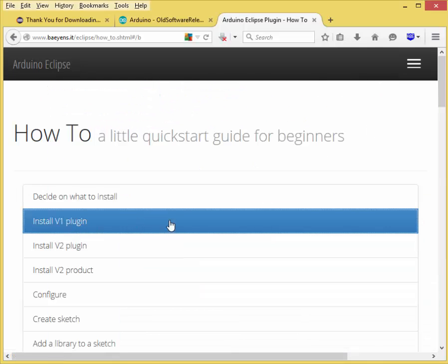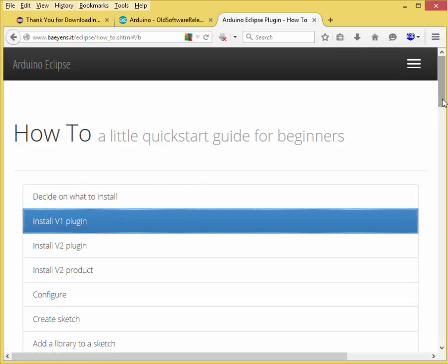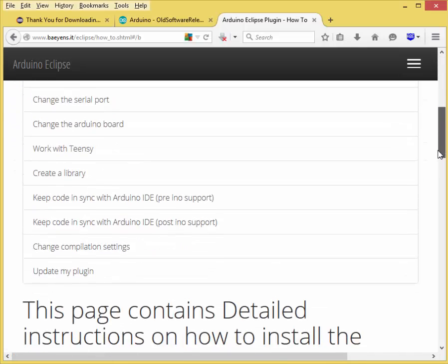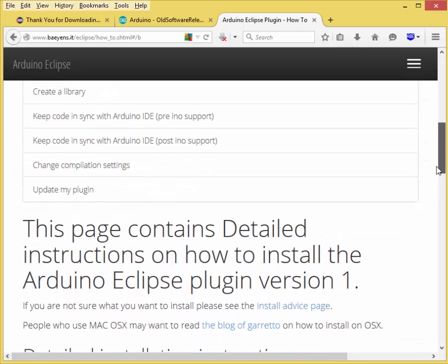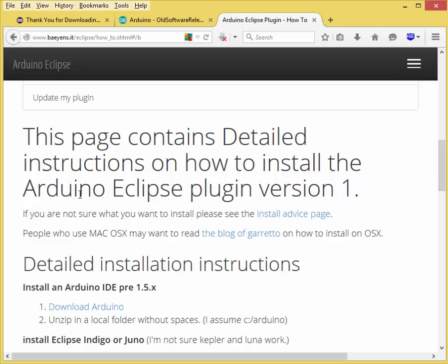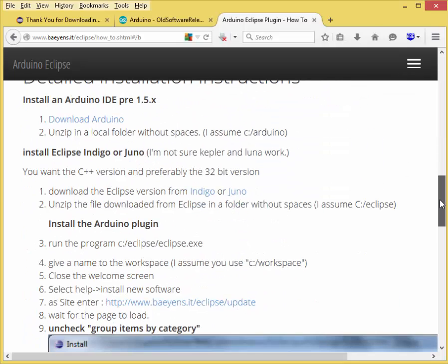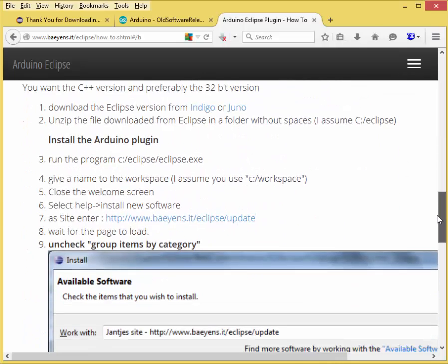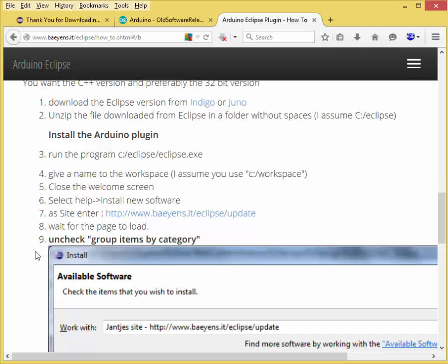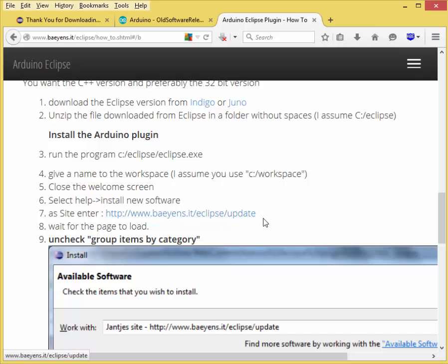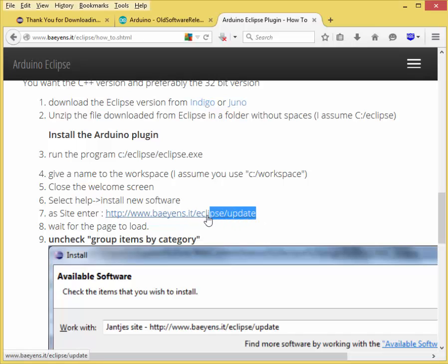Once you click on install v1 plugin, it's going to bring up the instructions for v1 plugin. This page contains detailed instructions on how to install the Arduino Eclipse plugin version one, and that's what we want. We're going to scroll down to number seven.